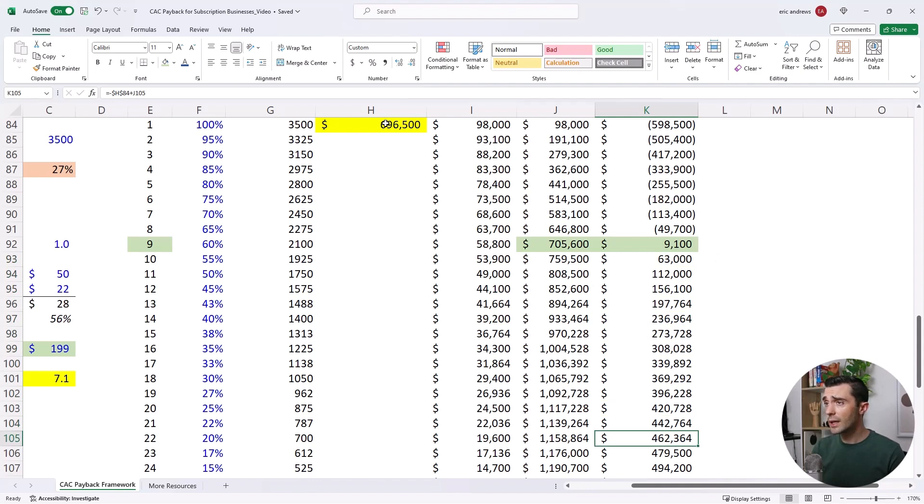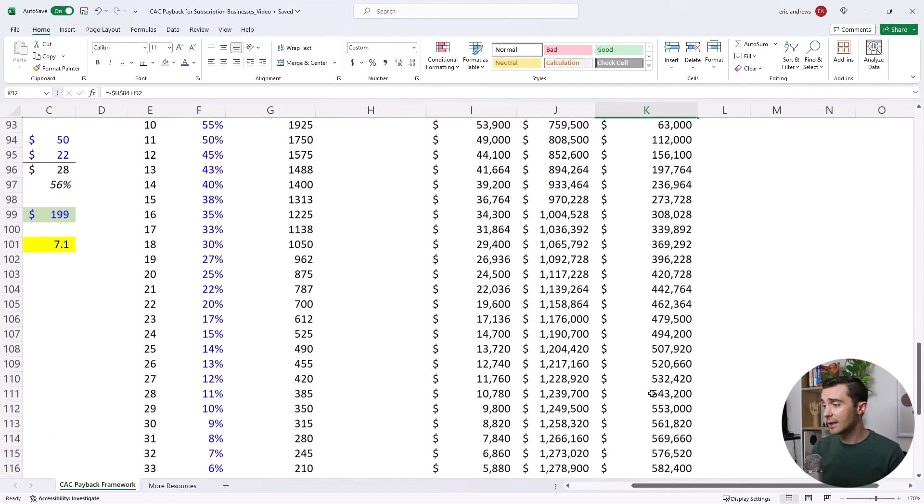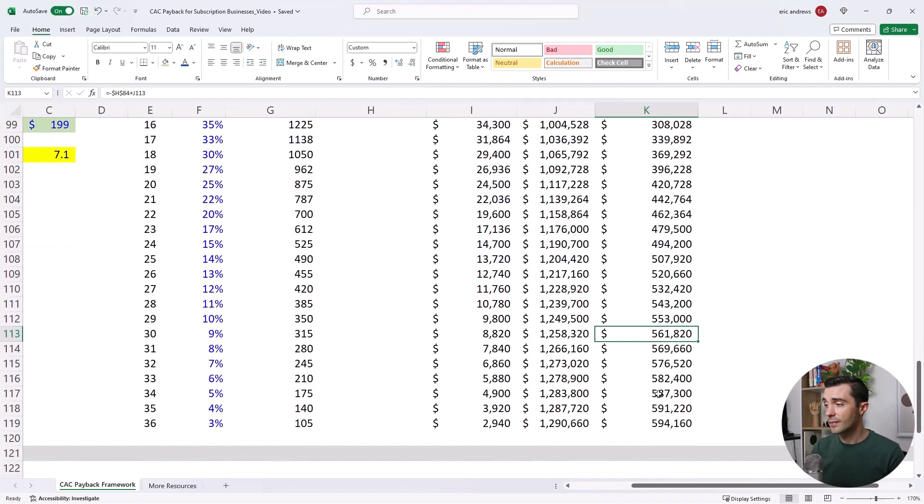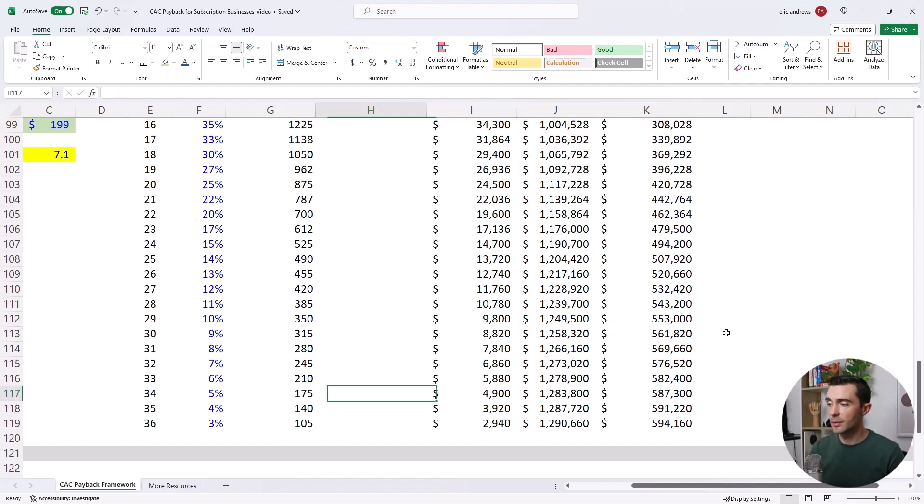So it ends up paying back its CAC, and then it pays back its CAC again, so that's a two LTV to CAC ratio, and then it keeps going up. So this business is going to be in a stronger position to be able to generate cash flow.